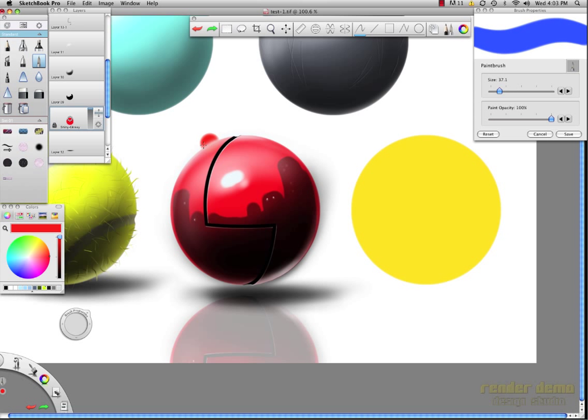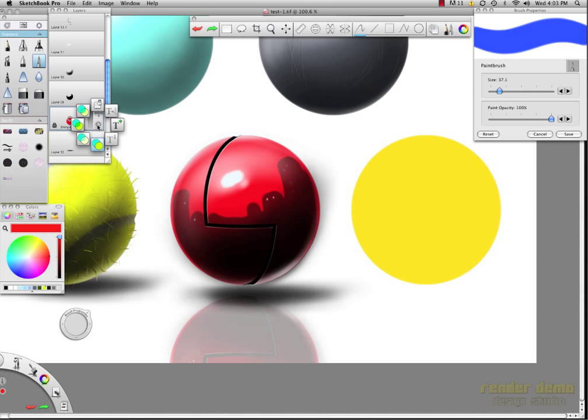Now, in order to change the color of your sphere, you go over here to your shiny glossy red color and make sure that your lock transparency is active, and you can tell it's active right here by the little key lock in the corner.